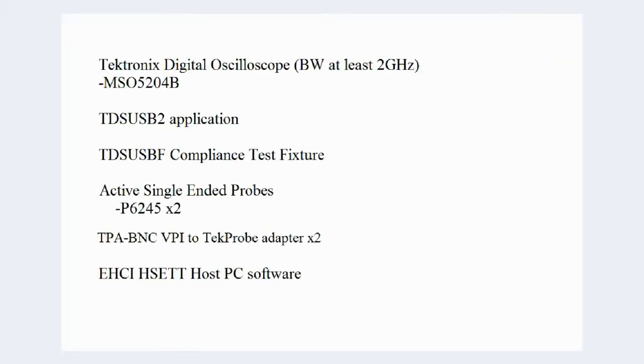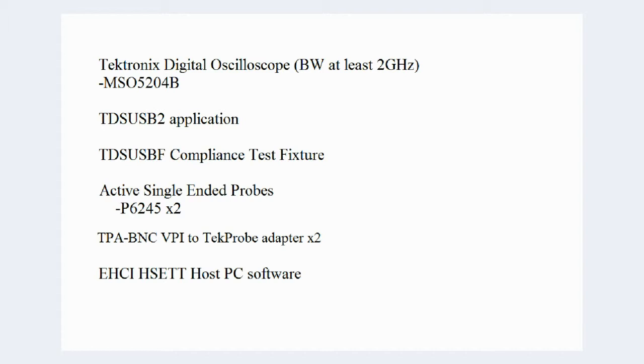For these tests, we will continue using most of the same hardware and software from the previous videos: the MSO5204B oscilloscope, TDSUSB2 compliance test software along with the TDSUSB2 compliance test fixture, and USB High-Speed Electrical Test Tool from USB.org. One change from past setups is we will be using two P6245 active single-ended probes and TPA BNC probe adapters instead of the TDP1500 active differential probe used before.